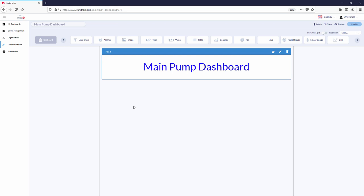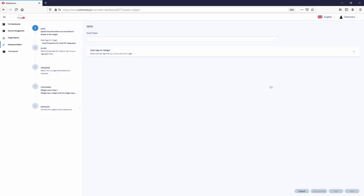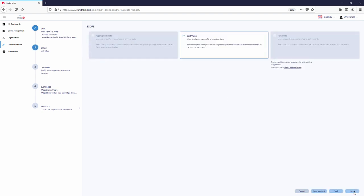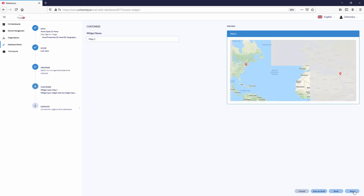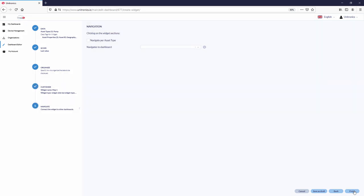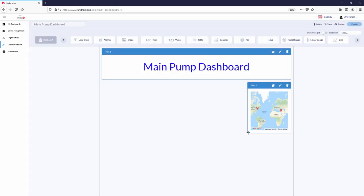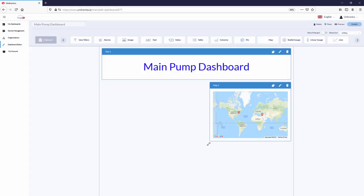To show the location of the assets, use the map widget. Choose the asset types you would like to show on the map. And the map is created.